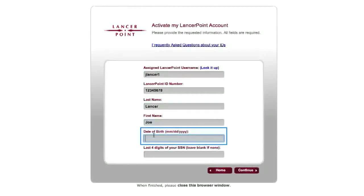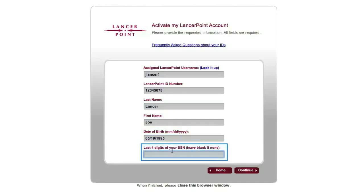Be sure to format your date of birth after the example: 2-digit month, 2-digit day, 4-digit year. The last field will ask you for the last 4 digits of your social security number. As an international student, you do not have a social security number, so go ahead and just leave this field blank. Once you've completed the form, click the Continue button.